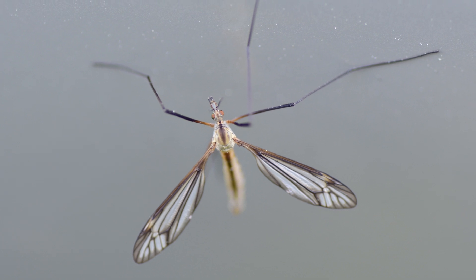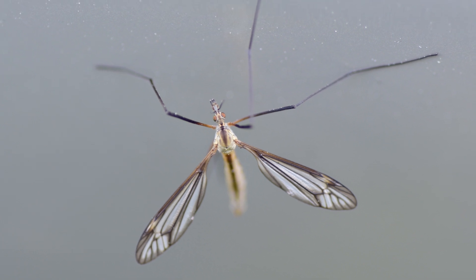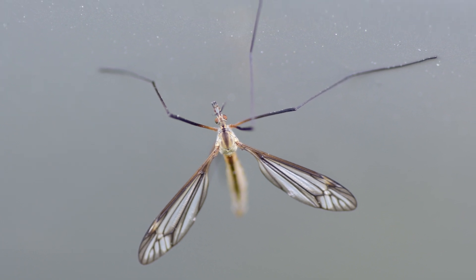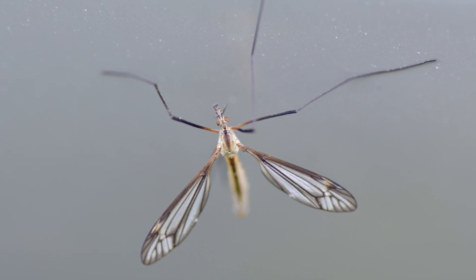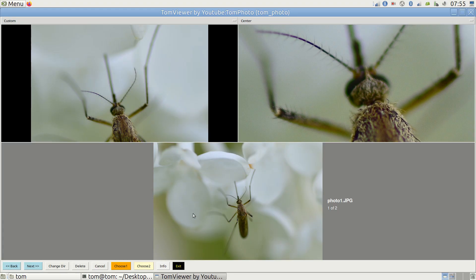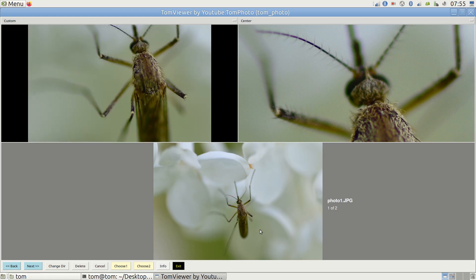To single out the best photo in a series, I need to have all relevant info visible at once and this is how the Tom viewer tool was born.